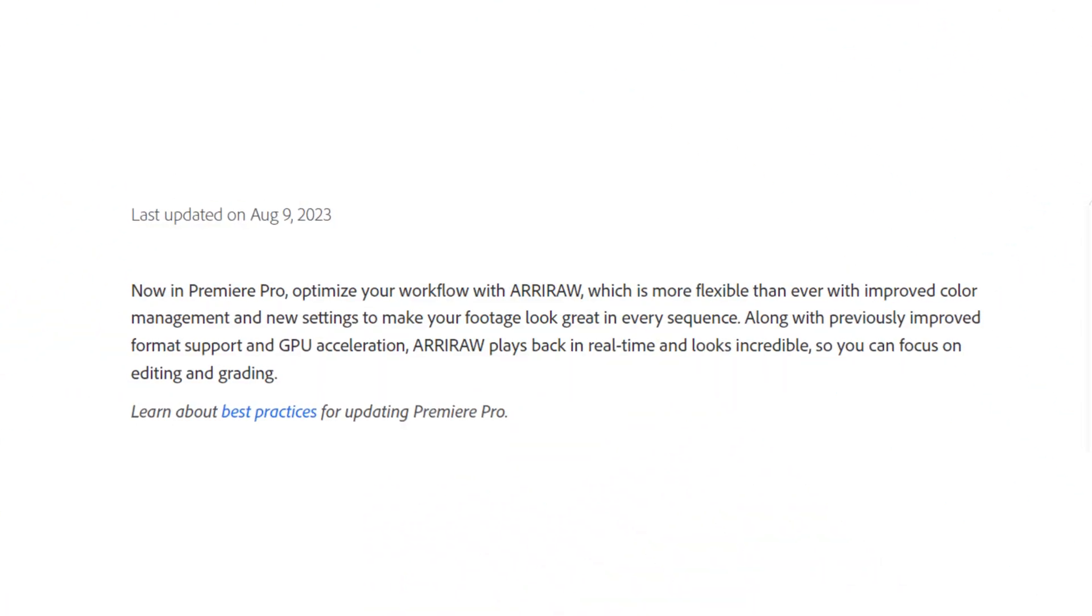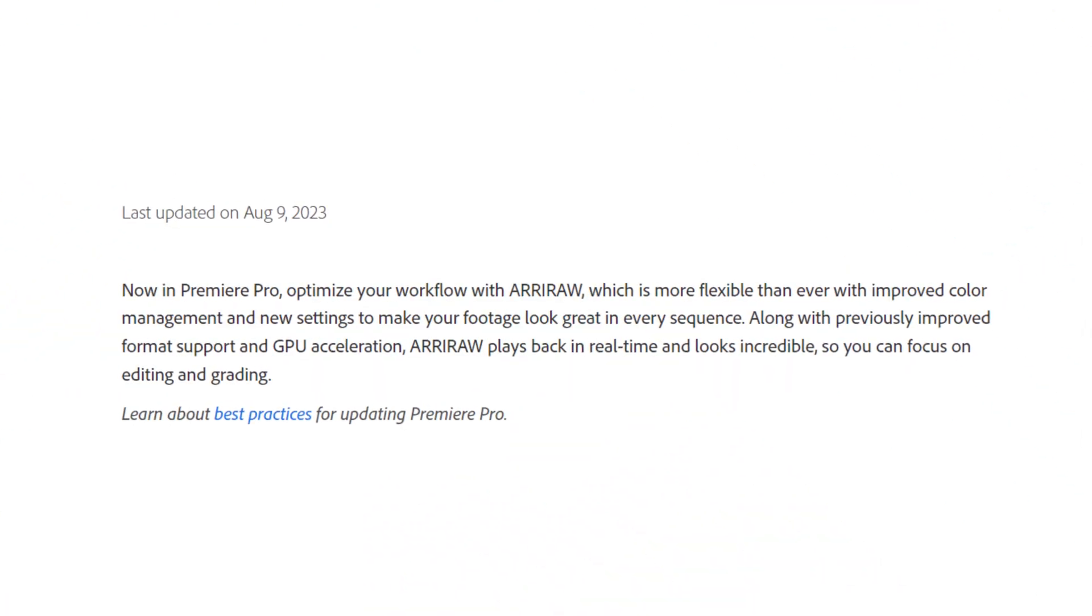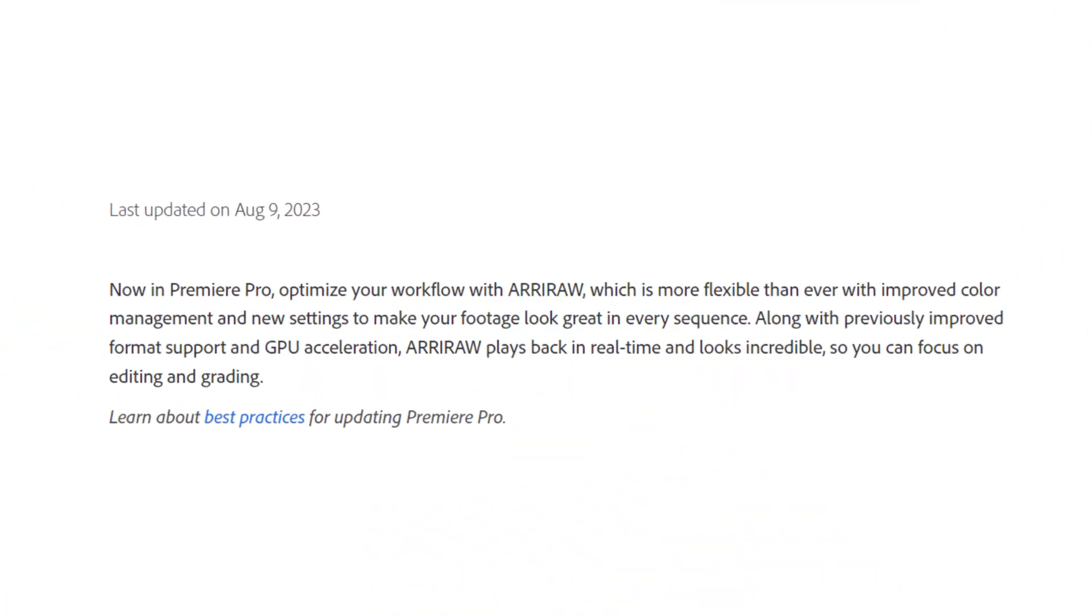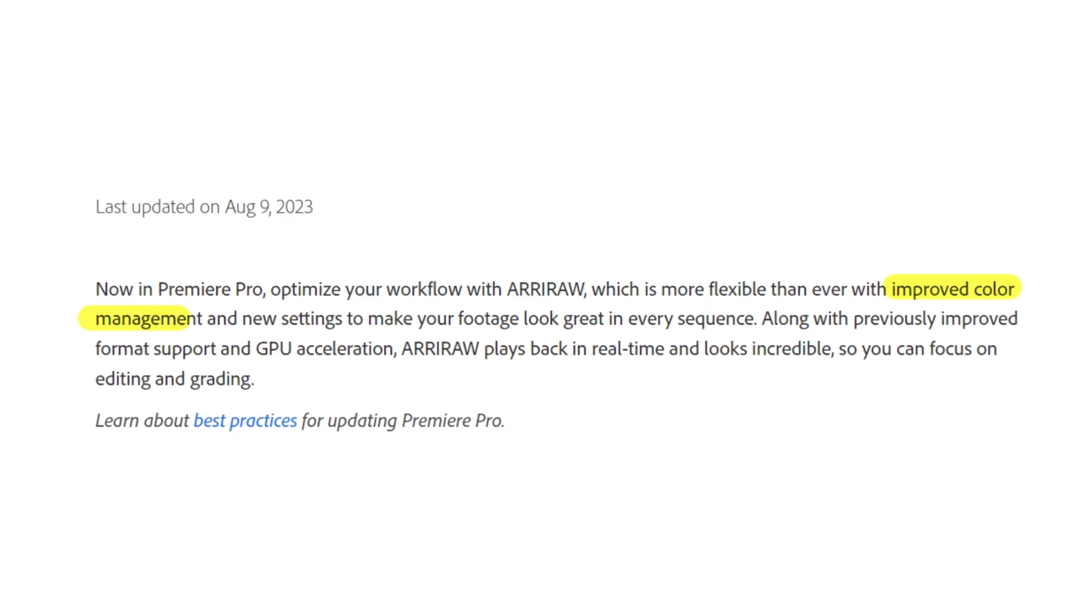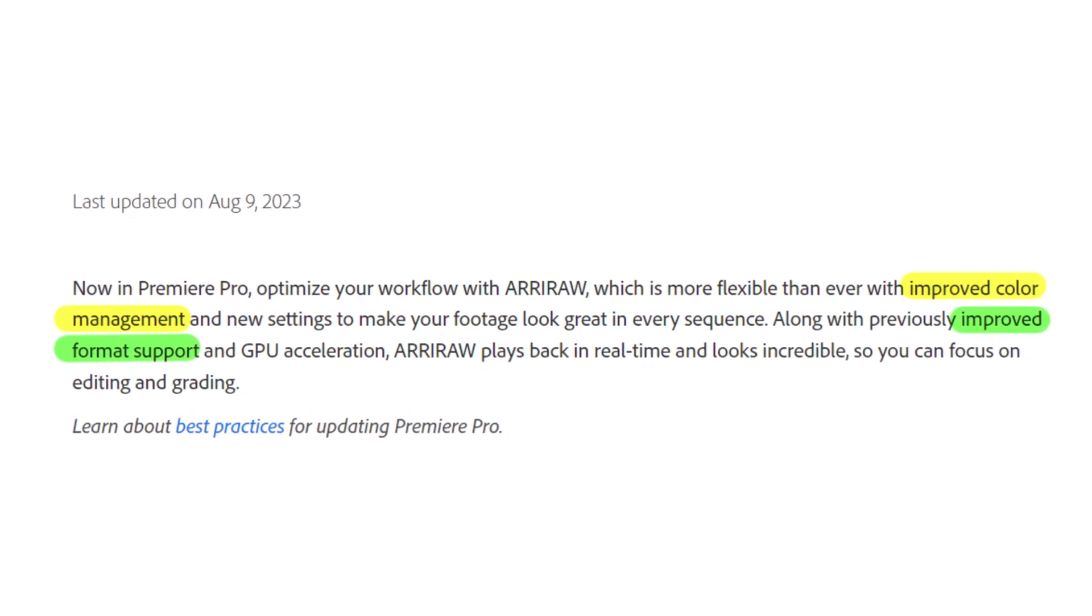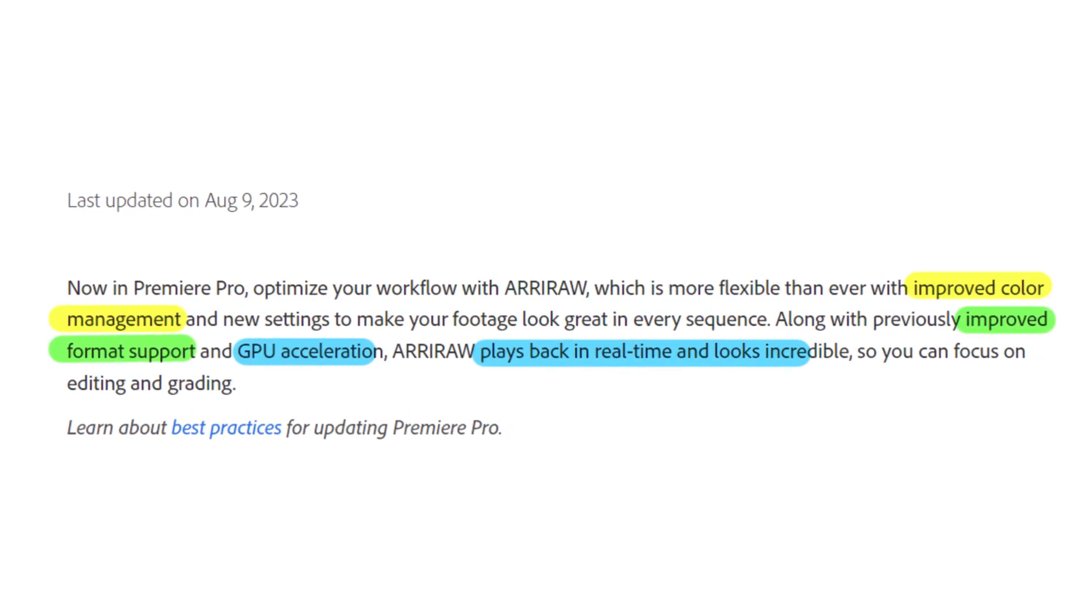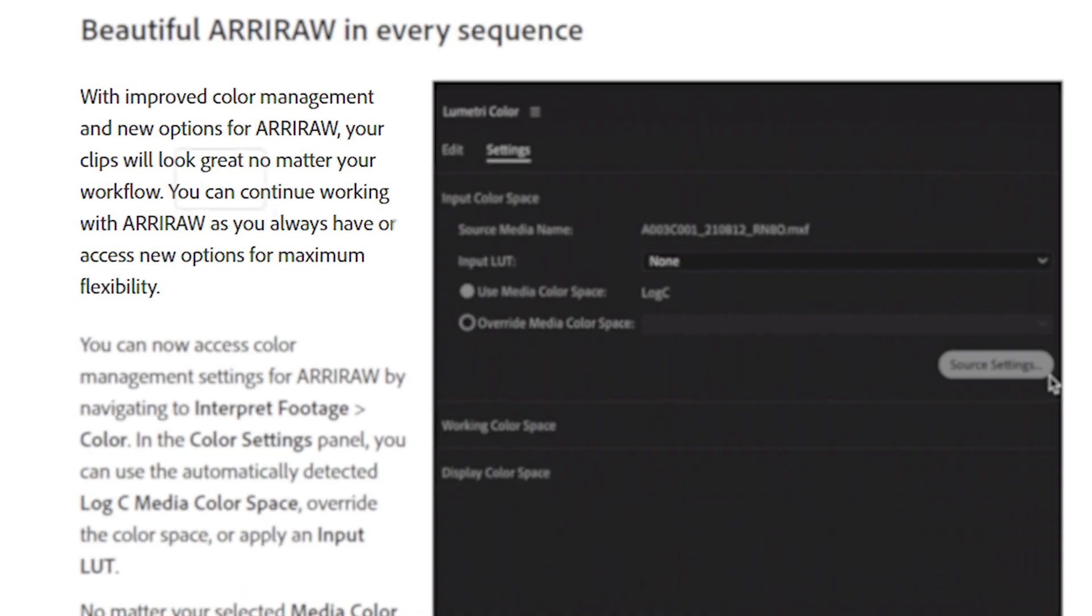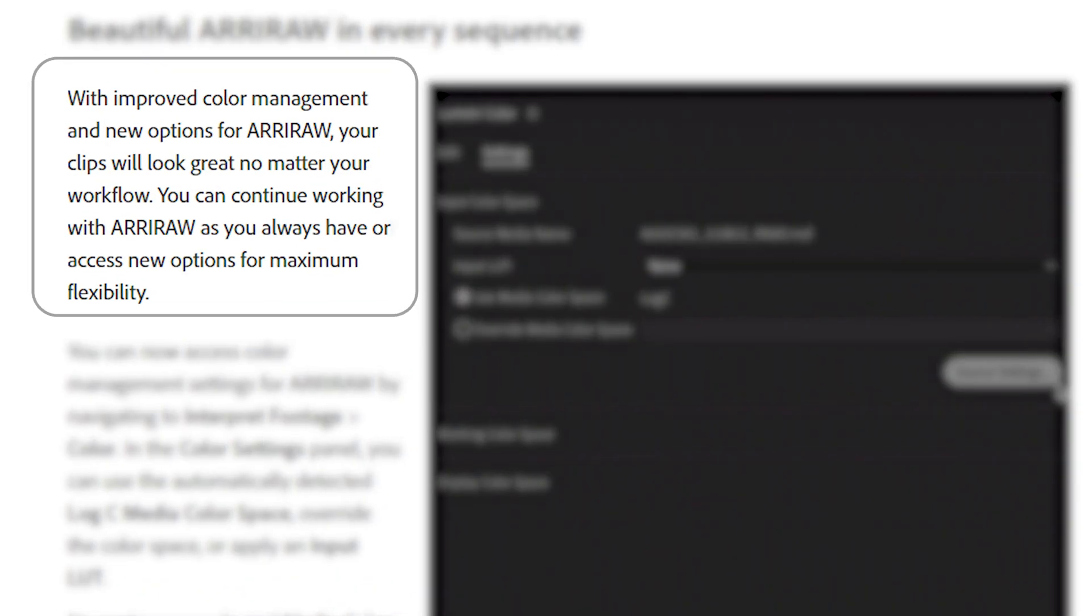Adobe has made overall improvements to ARRI RAW files such as improved color management and more format support and real-time playback with GPU acceleration. They also mentioned with improved color management and new options for ARRI RAW files your clips will look great no matter your workflow.